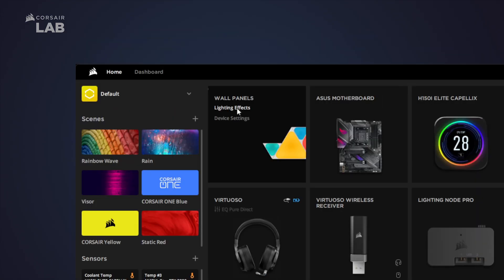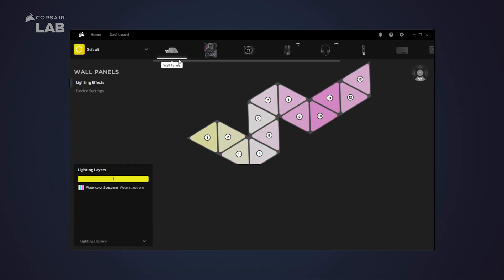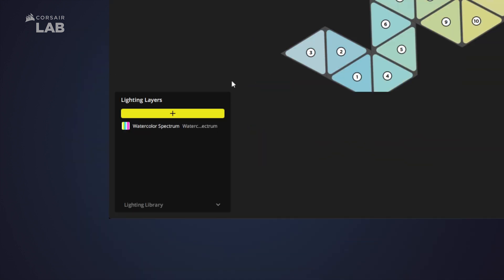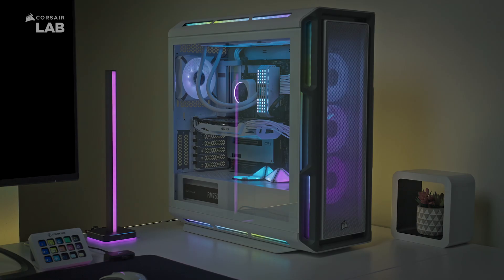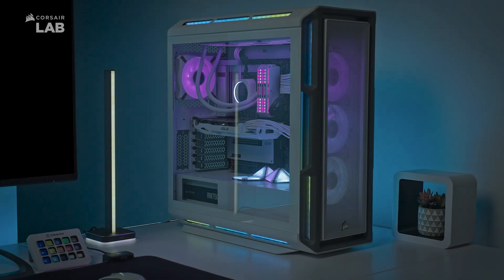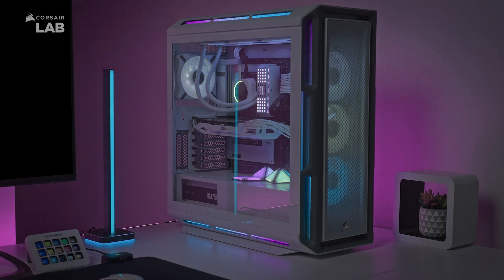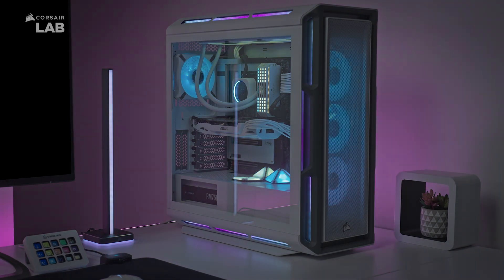Now go to lighting effects, where you'll see a preview of your Nanoleaf device and can add lighting effects in the lighting layers panel. Nanoleaf devices can take advantage of a wide variety of lighting types, including lighting link effects that sync across your whole setup.